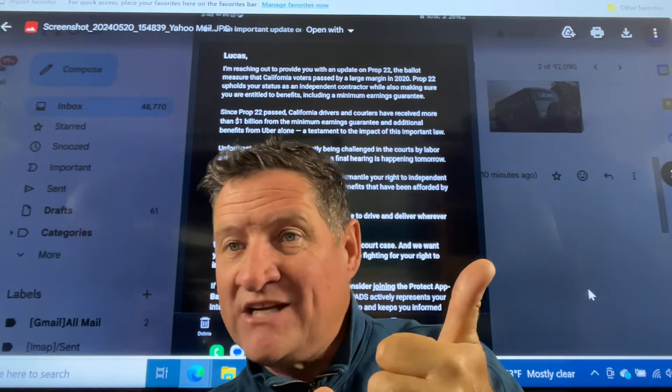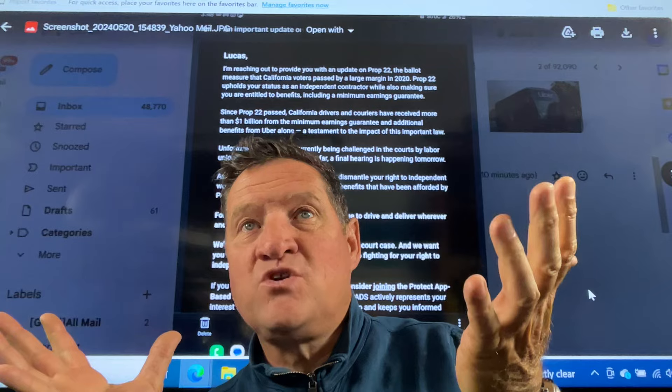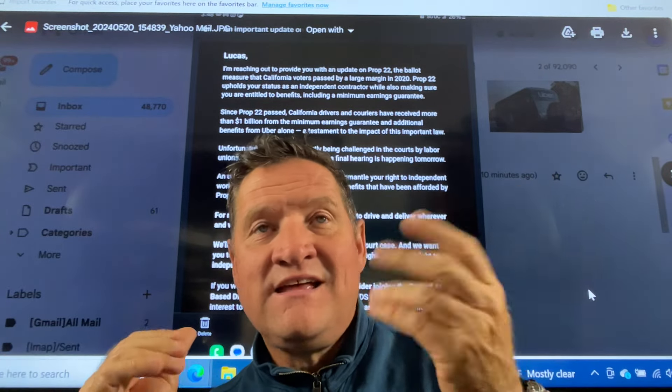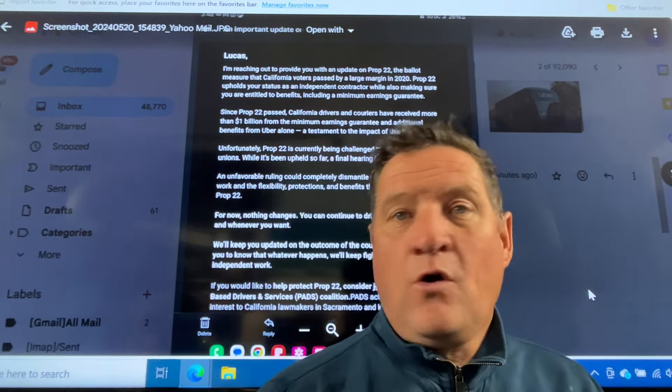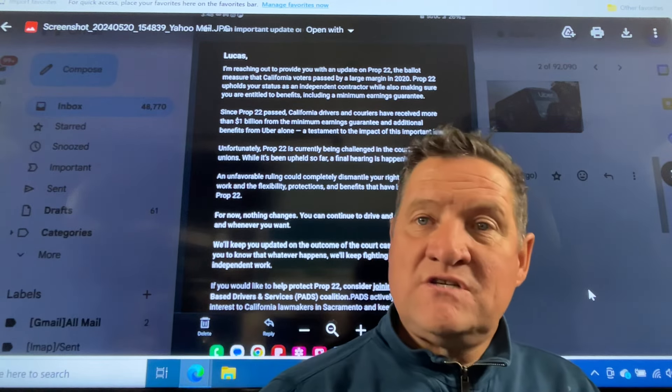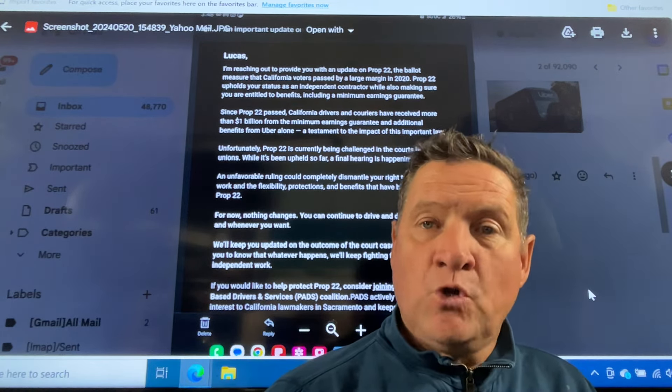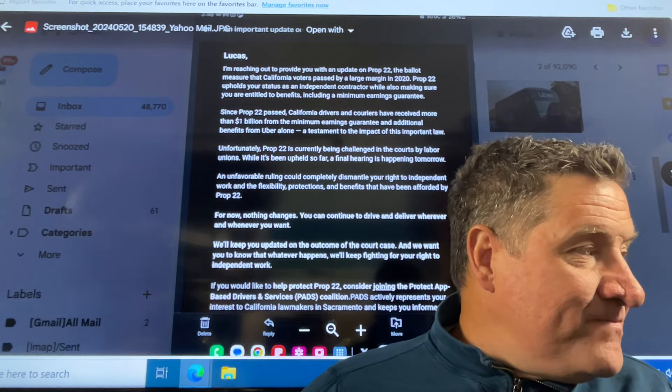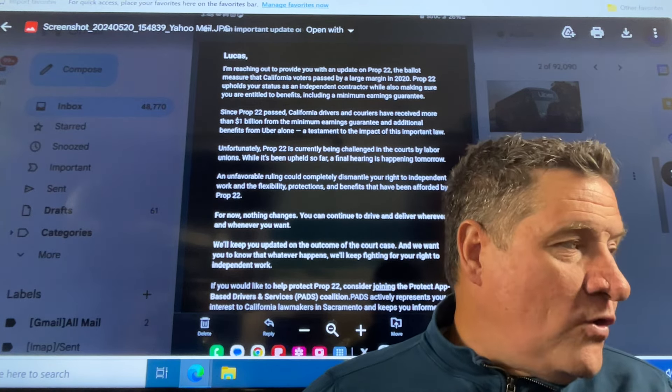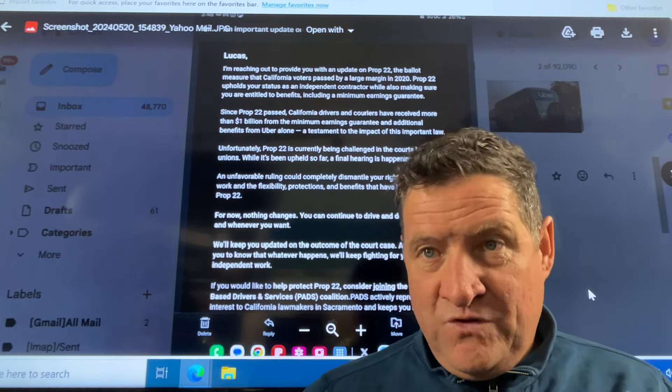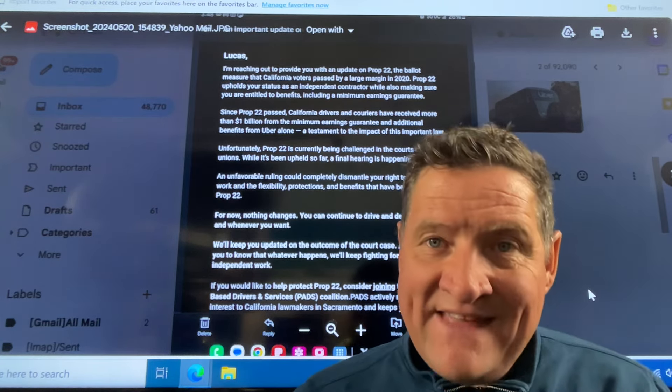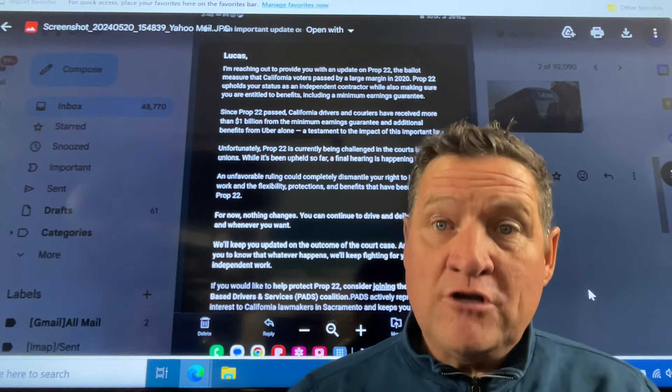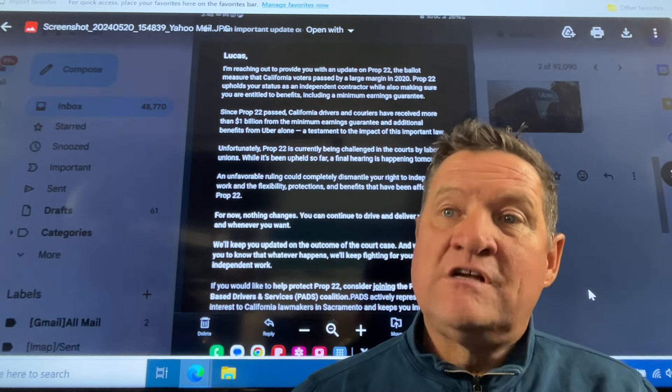That's the only flexibility you have as an IC. Otherwise, setting your own rates, no. Taking whichever trip, declining or not accepting, always attached with threats which lead to deactivation. So it's absolute bullshit that they say we're fighting for your right to do independent work. You are not a true independent contractor. Let me say that again. You are not. You should be a true independent contractor because that's the label you got. But they are not treating you as an independent contractor.